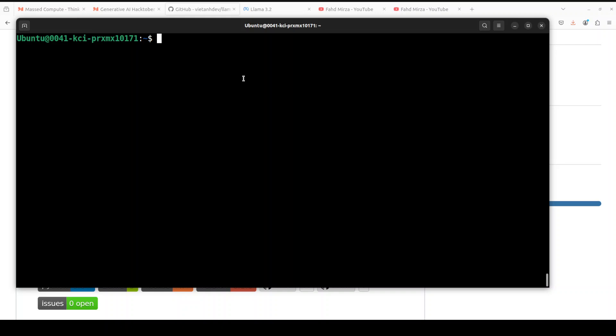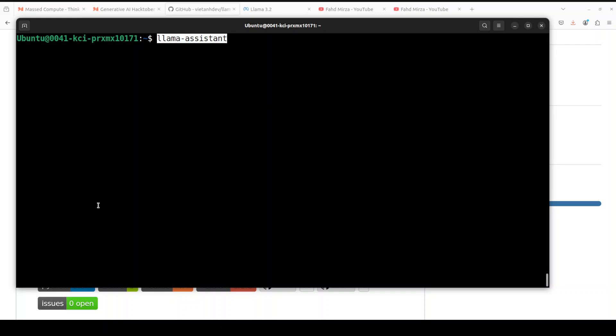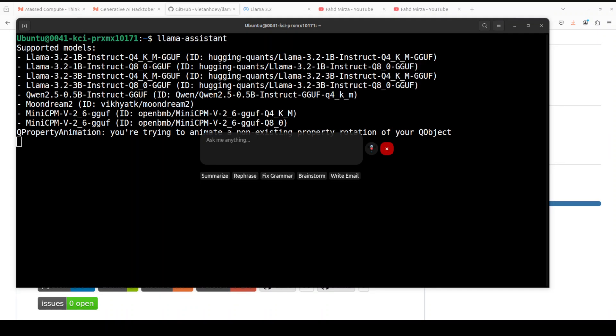Now in order to run the Llama Assistant, all you need to do is run this command, or you can even run it from your Python script. And as soon as you run it, it will be presented with this screen. Yes, I know the interface doesn't look too professional, but as I said, just day one of the project or day zero maybe, and it will be evolving more.